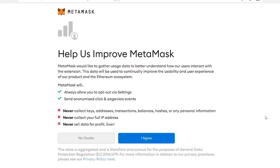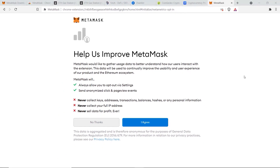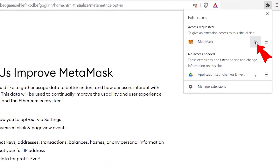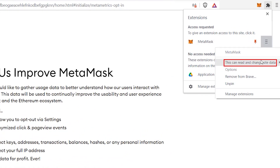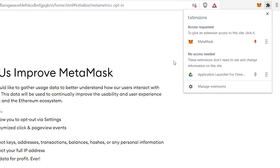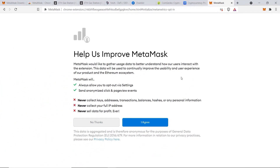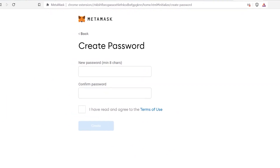MetaMask will ask for permission to collect your data — you'll have to agree to proceed. Some of you may not be happy about giving up your privacy, and I do agree, so here's a quick fix. Go into your extension section, pin it, and under the hamburger menu select 'When you click the extension only'. This means MetaMask is automatically turned off and only starts collecting data when you're using the app. That's a way of minimizing your data sharing. Now click on Agree.